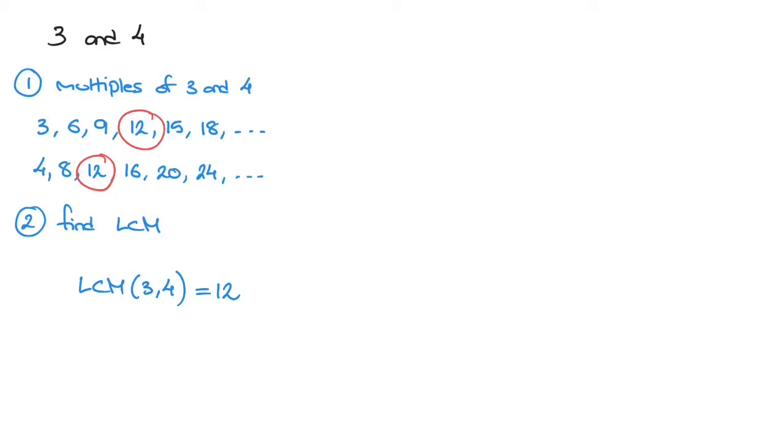Now, the good news is this method works for finding the least common multiple of any two whole numbers. Let's look at another example to see that. Let's say we need to find the least common multiple of 8 and 6. Well, once more, we follow our two steps.